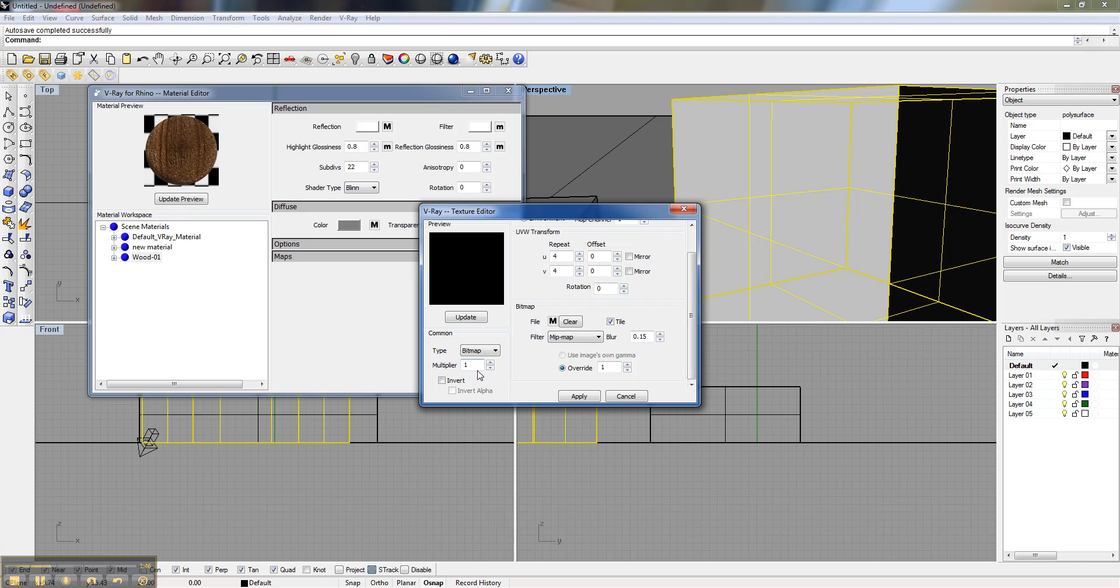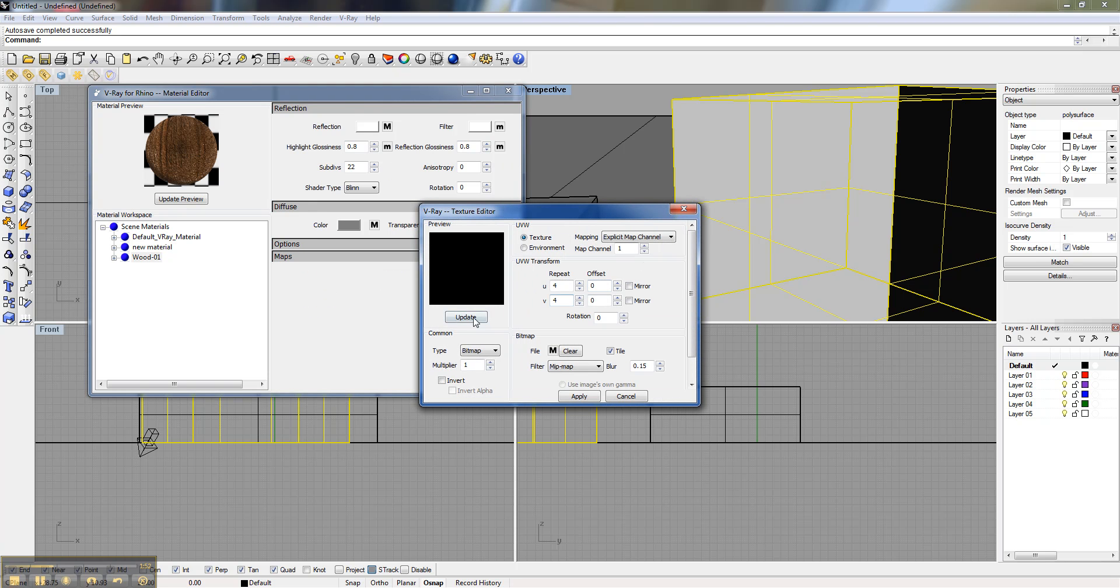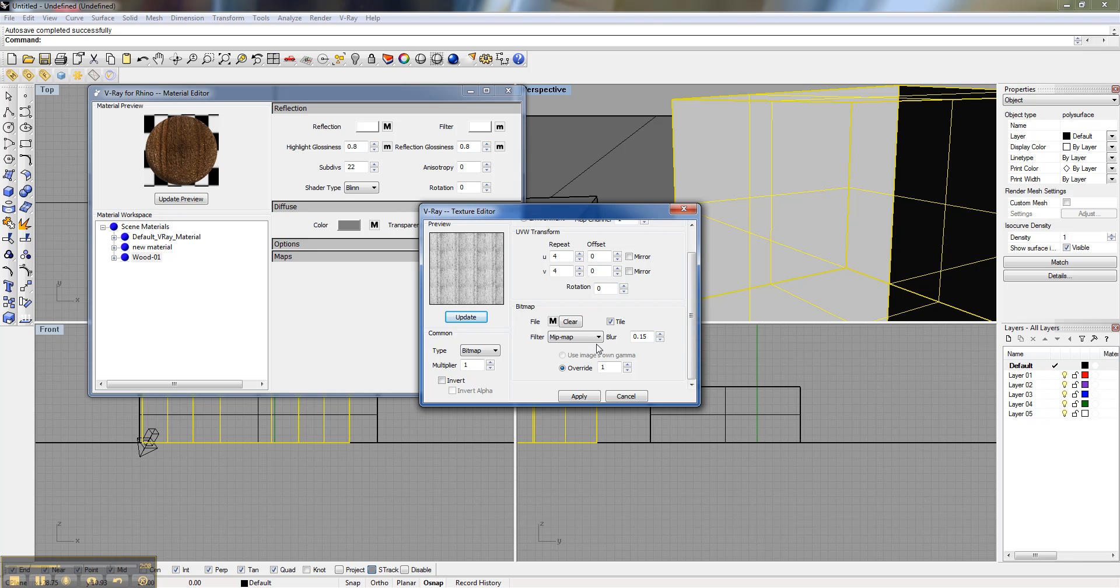So let's see if there's a way we can control that. Come back in maps. There's my grain. Let's override. Maybe if we lower this down. It's a little darker. That was gamma override. We don't need to mess with that.